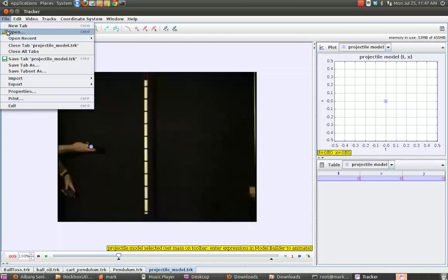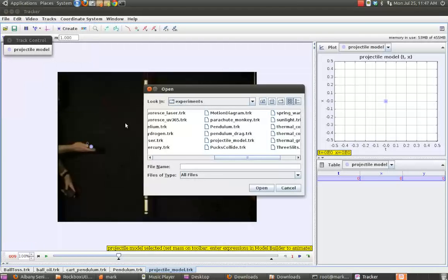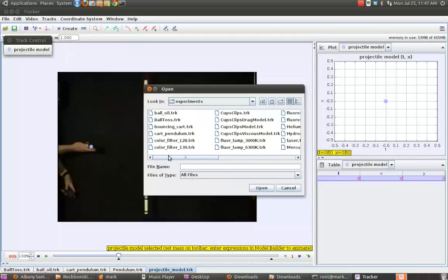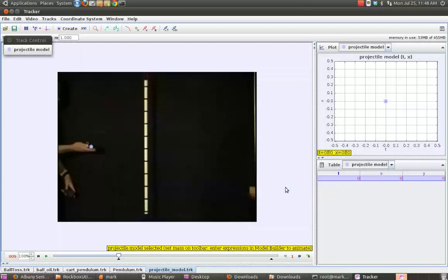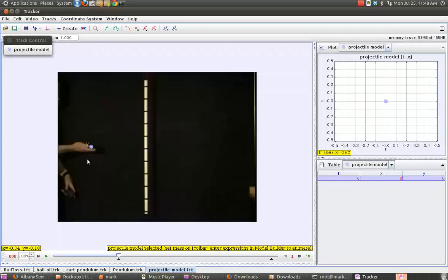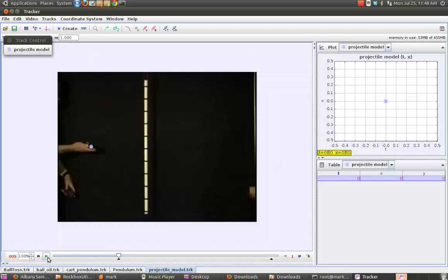a few experiments already set up, and I've opened one of those here. This is a projectile model. What you do is you identify the object that you would like to track, and Tracker goes through frame by frame and tracks that and then graphs it however you'd like it to. So if we just set it in